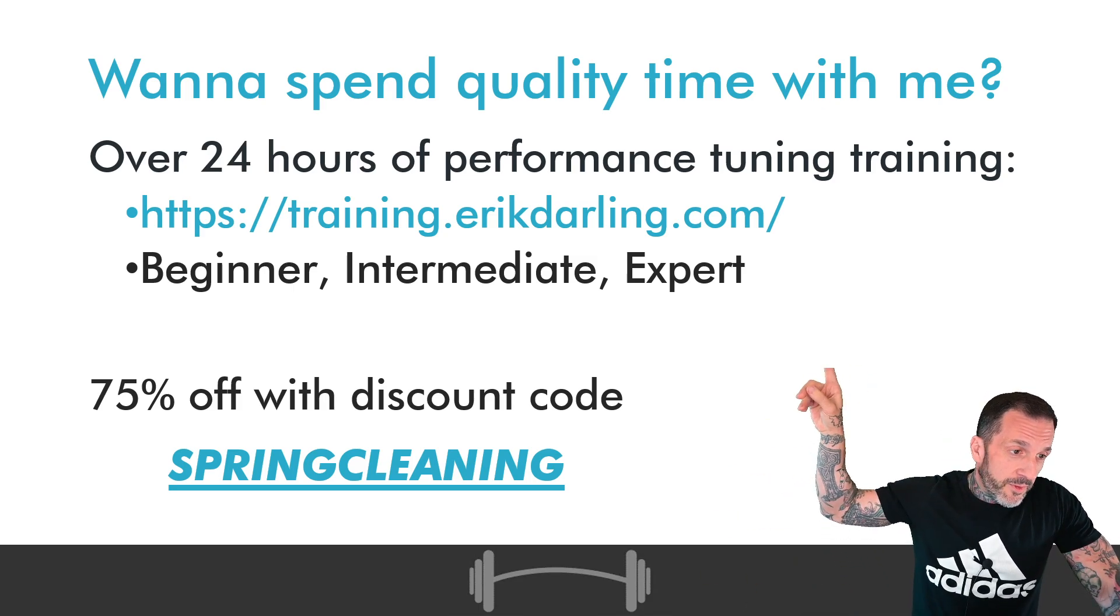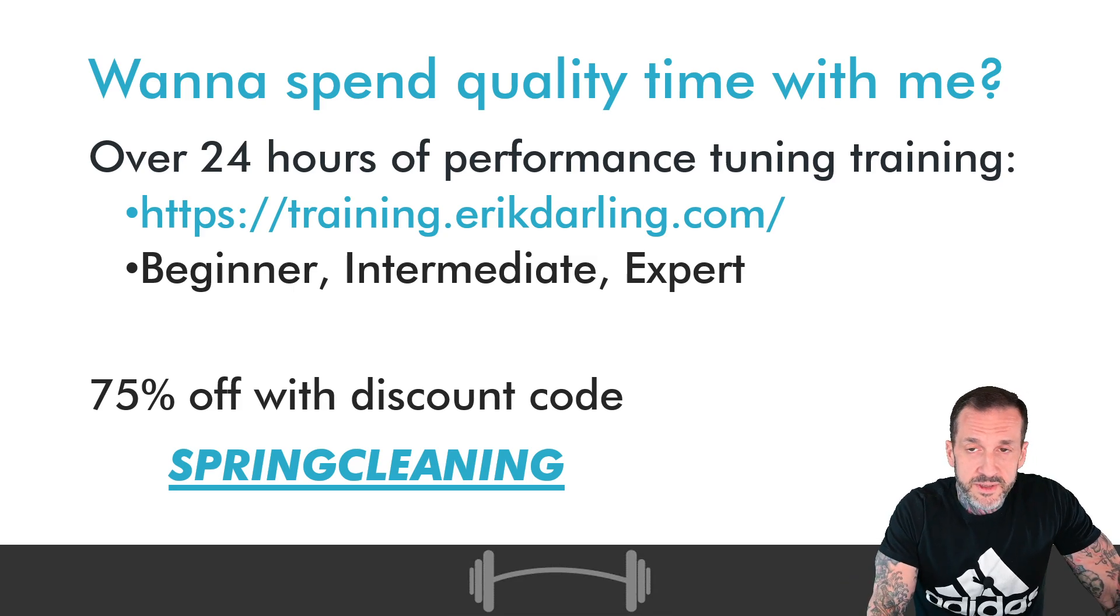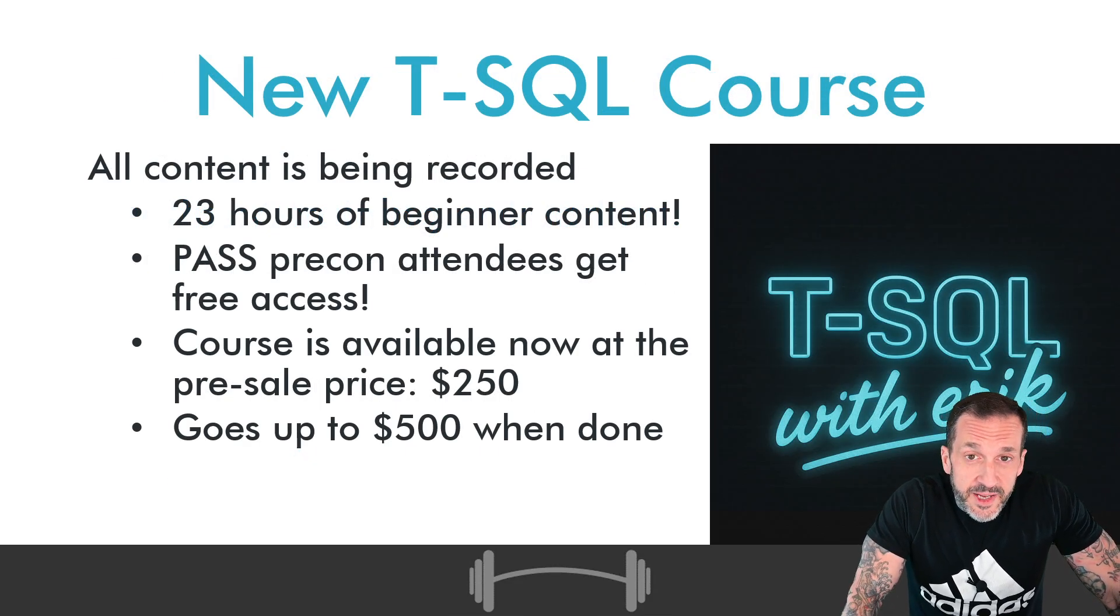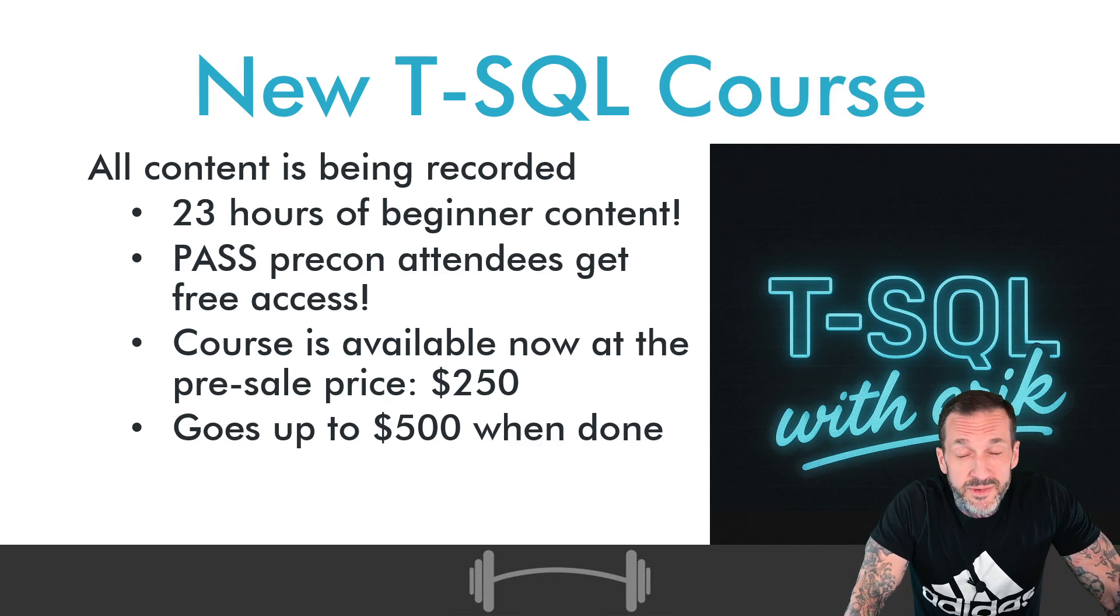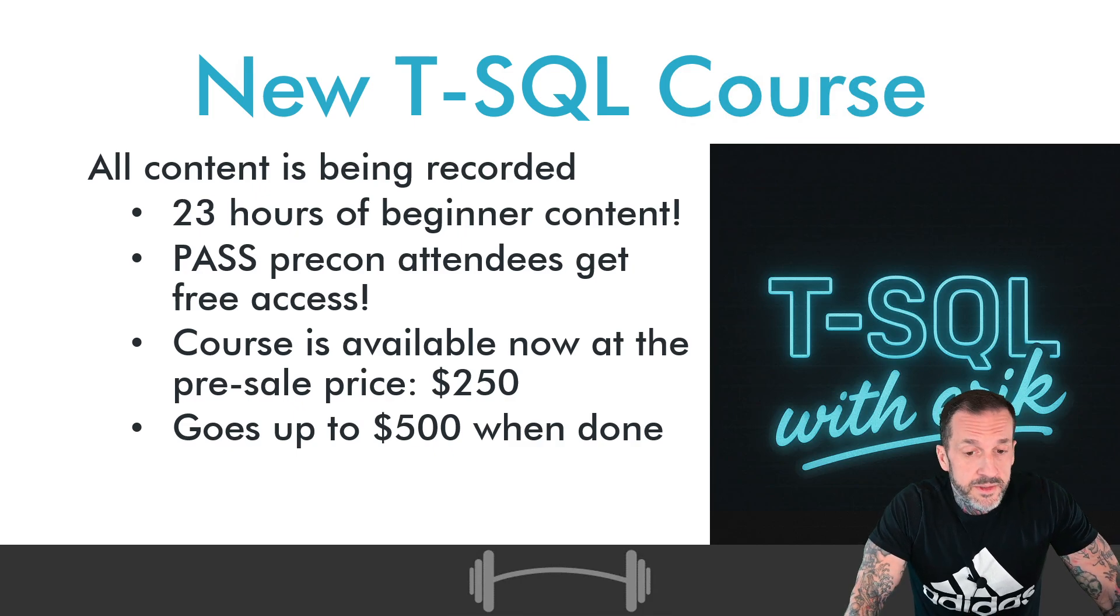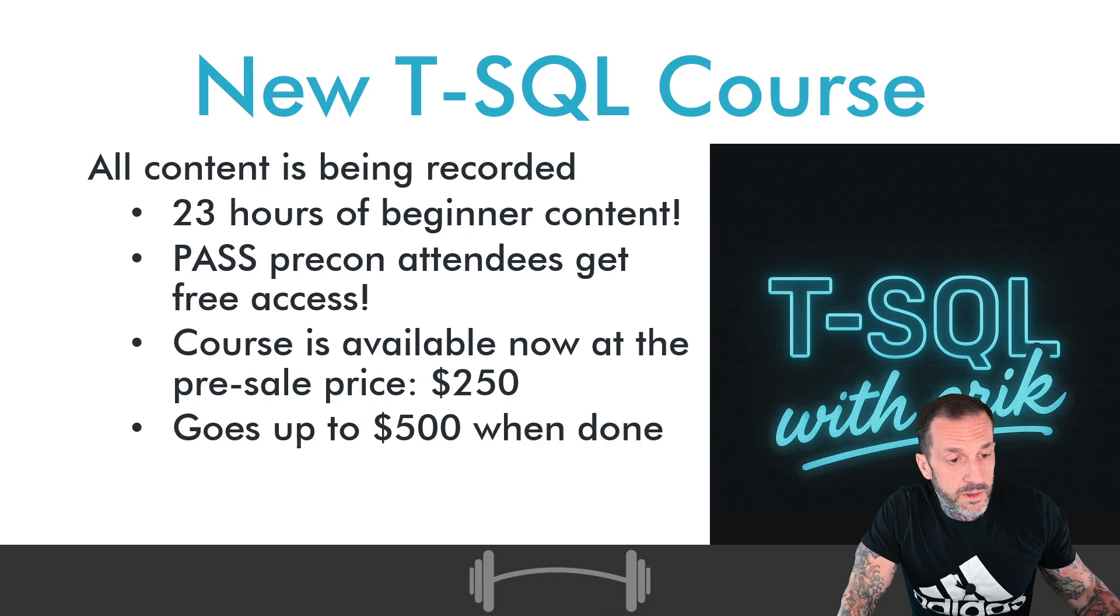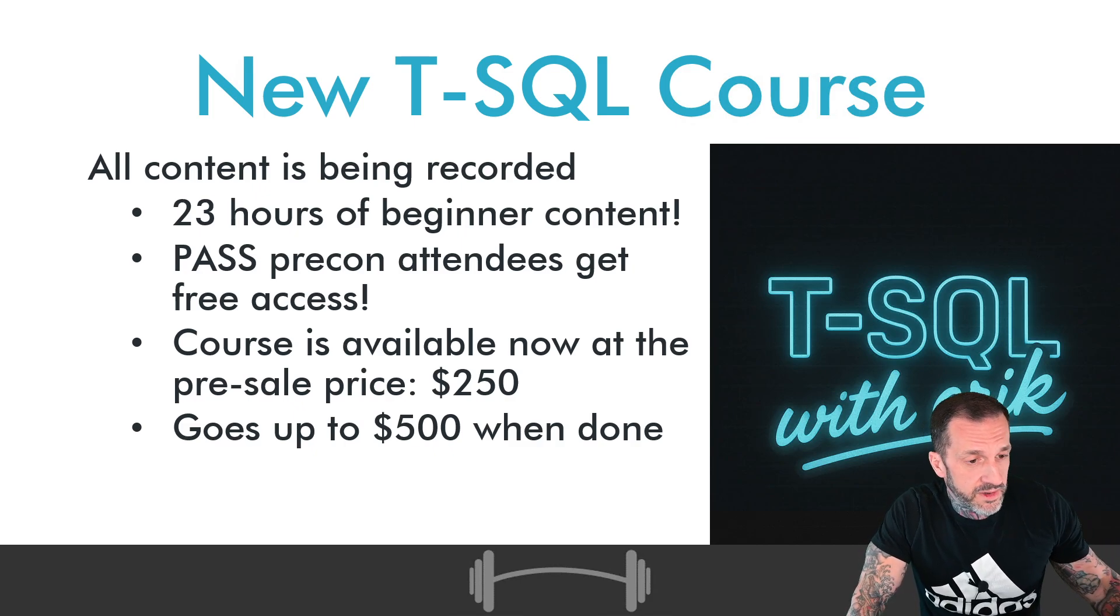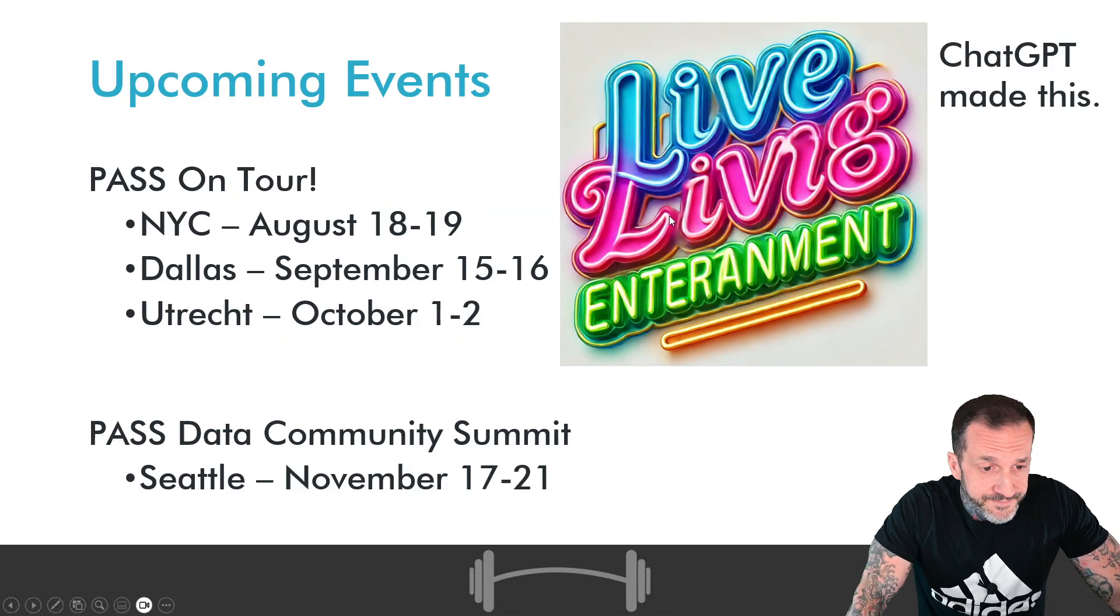You can get all of my performance tuning content, about 24 hours of it, for 75% off. Link down in the video description. That brings it down to about $150, and you get that for the rest of your life. The T-SQL course is now half done. All of the beginner content is online and published. There is about 23 hours of it across 69 modules. Past pre-con attendees will get free access to all of this companion material. It is on sale right now for the pre-sale price of $250. That price will go up in the fall to $500.